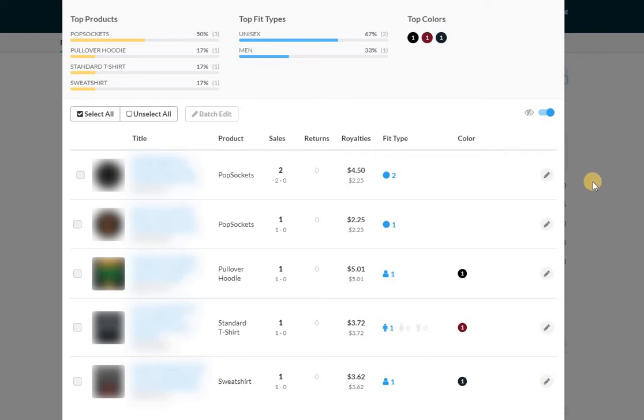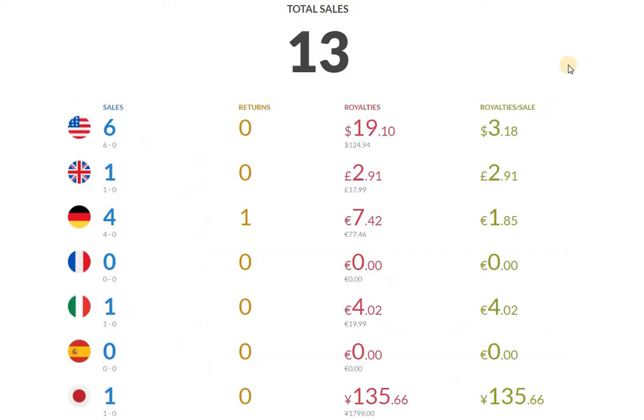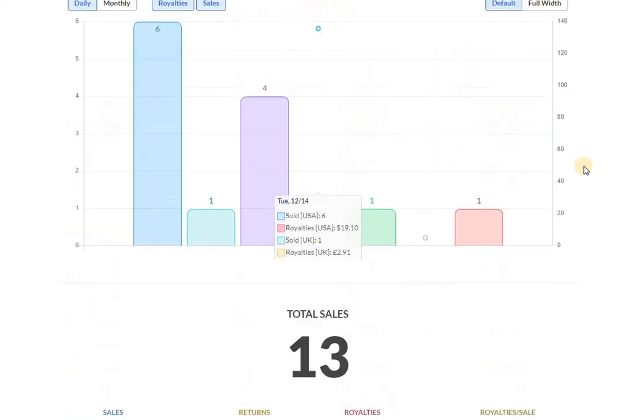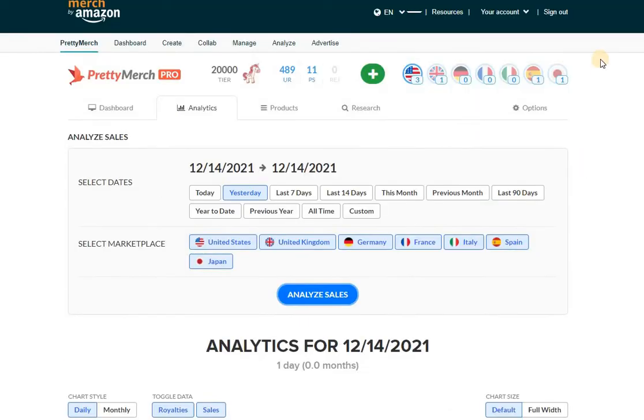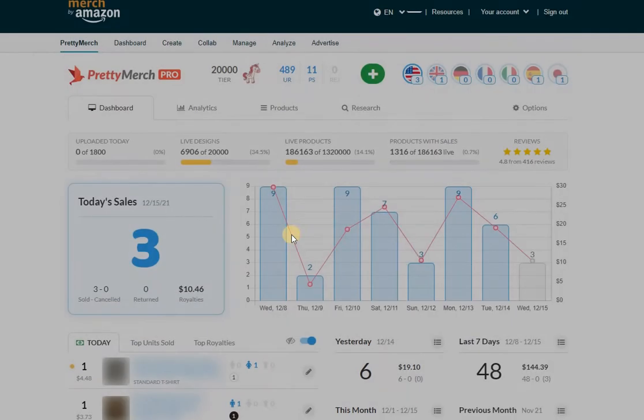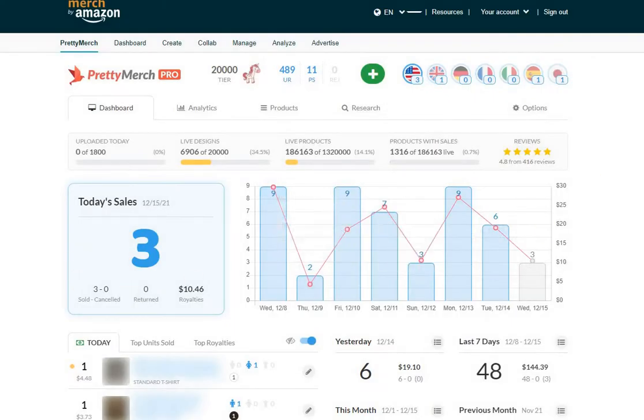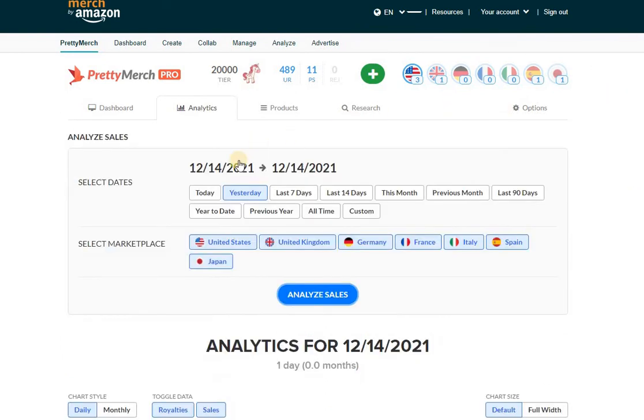I don't think I ever had any amazing hoodie or sweatshirt sales. For me, it's mostly been t-shirts and popsockets. That brings me to 13 sales in total yesterday. Today I have six already, three in the US. I just want to show you that quickly, and then I want to show you the last few days of overall sales.